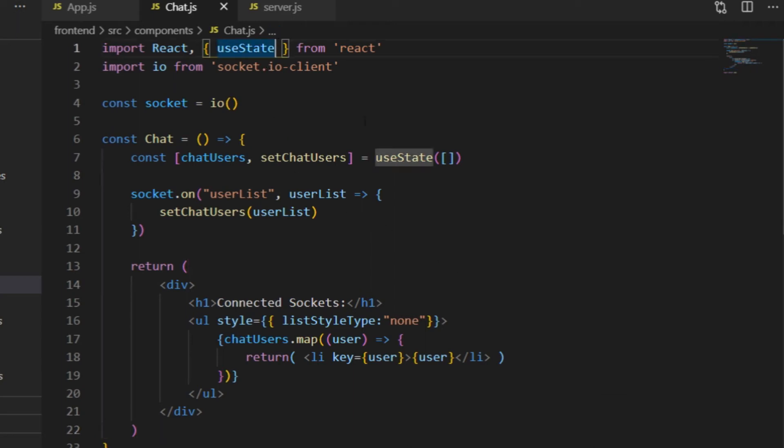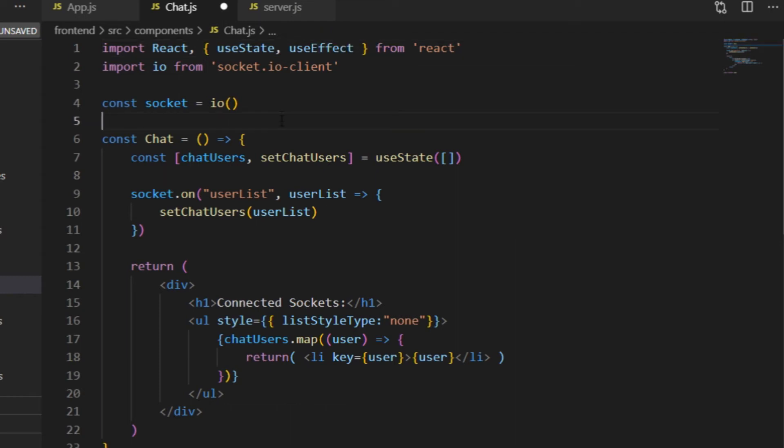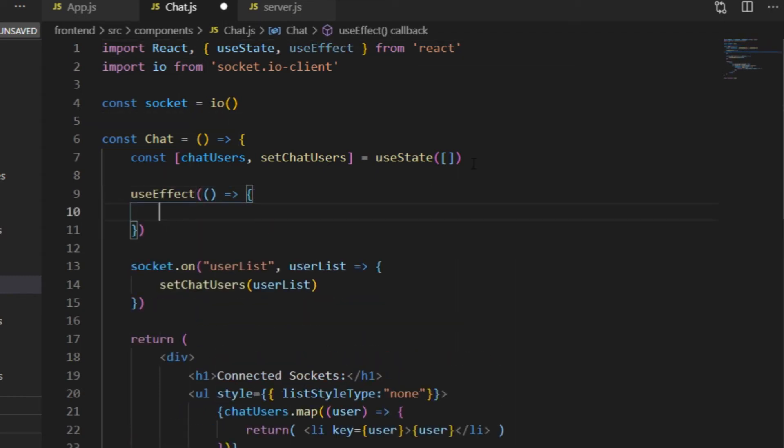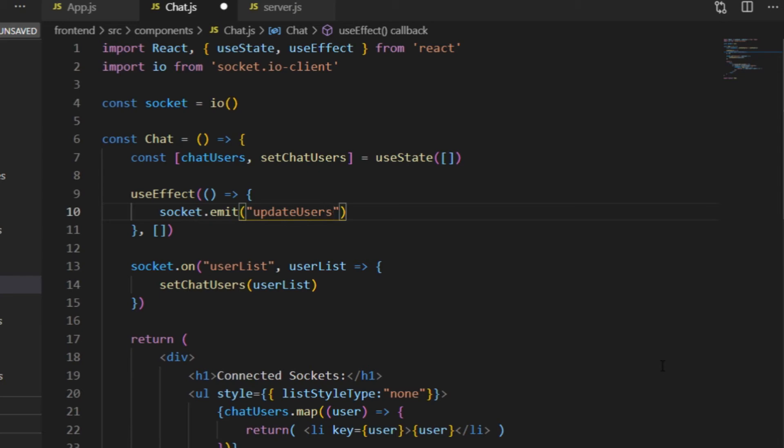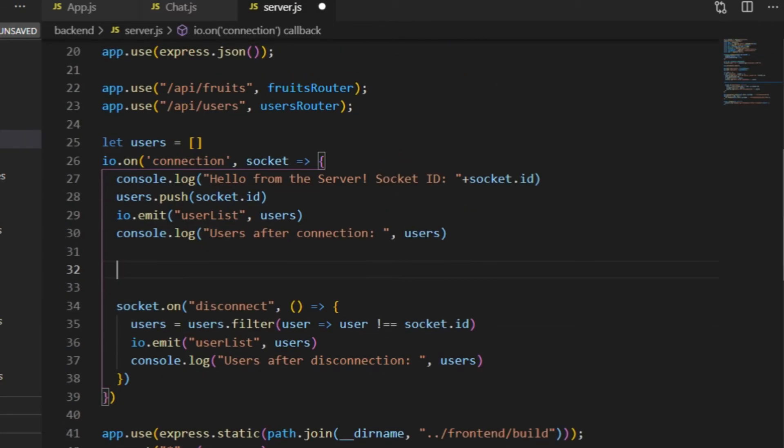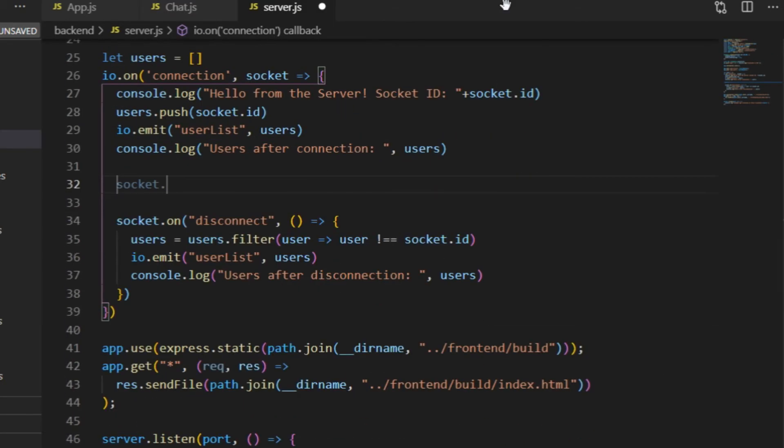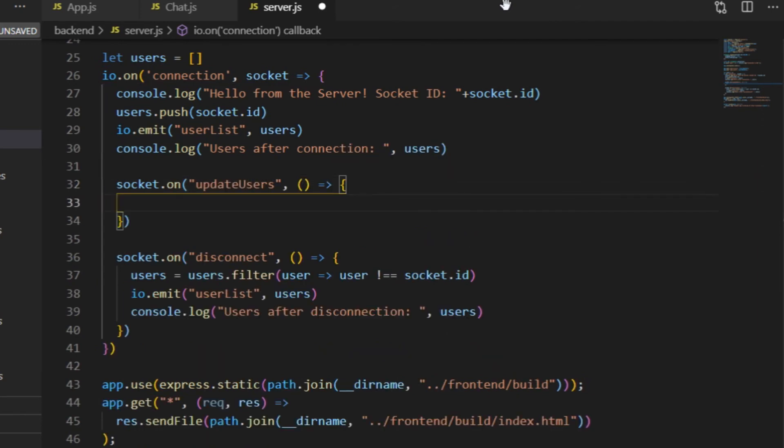A solution for that is that the user list gets updated every time the Chat component is rendered. I use the useEffect hook for that and inside of that useEffect I emit a new event called UpdateUsers without any data. And in the server, once that event is fired, the list of the users will be broadcasted again just like it is on Connect and Disconnect.